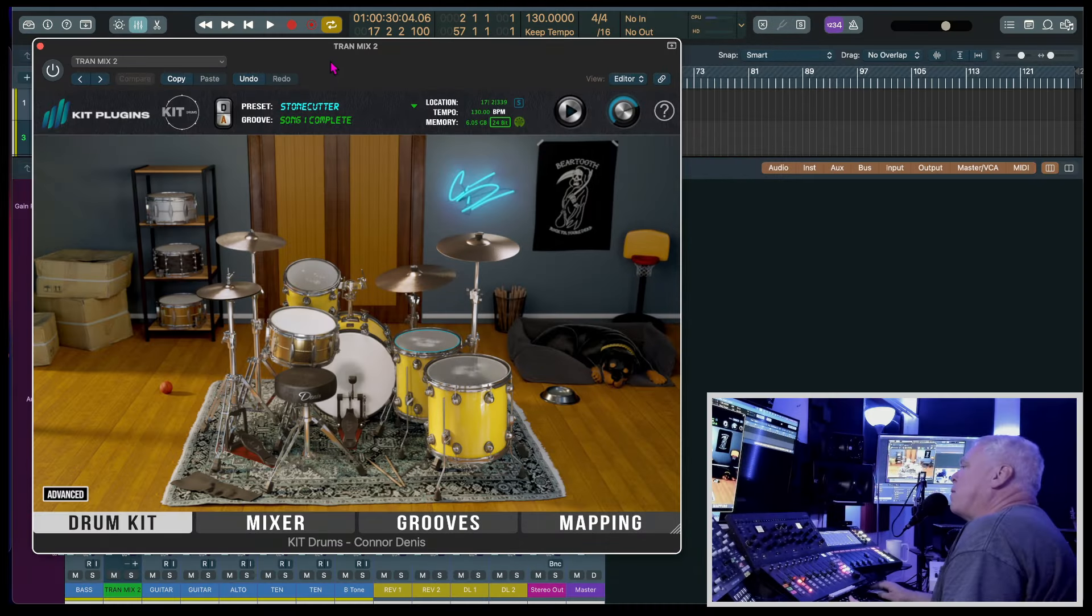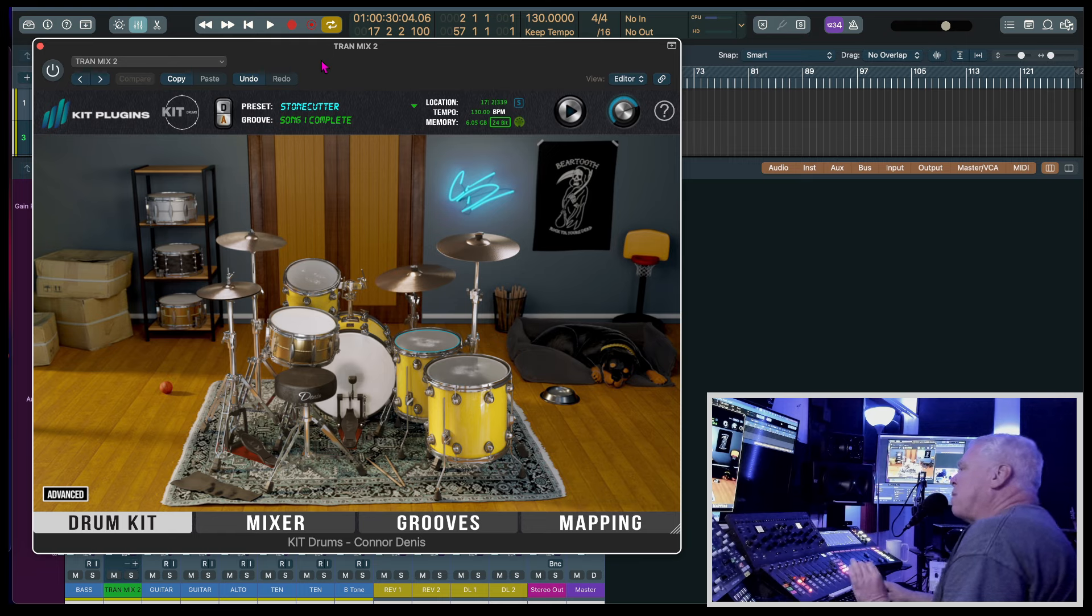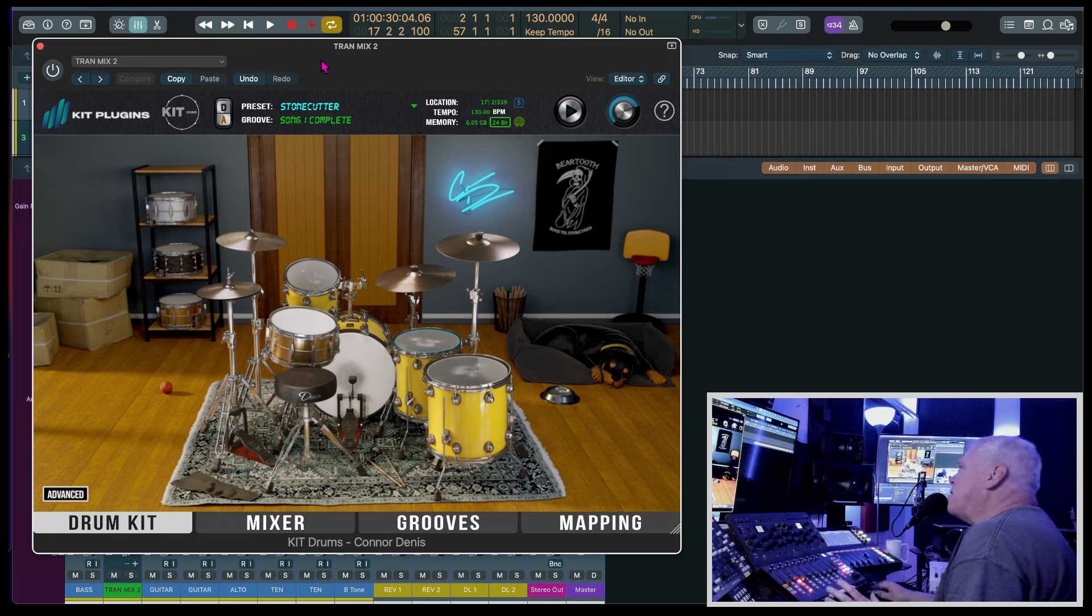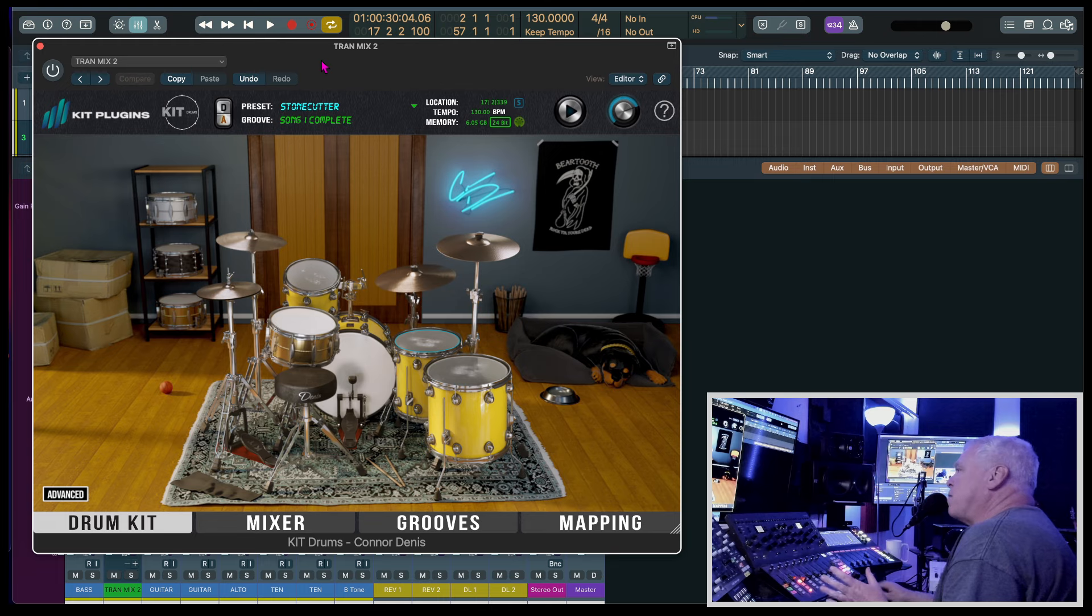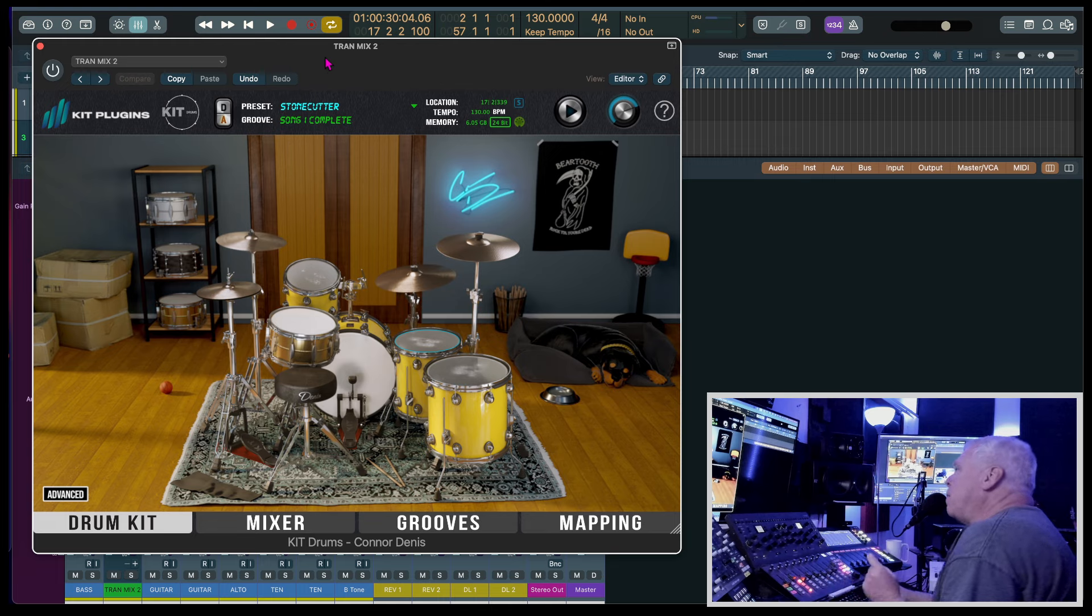Hey guys, I am Rhett with the Mix Club and I got a brand new plugin from Kit Drums. They sampled the drums of Connor Dennis. If any of you guys don't know who Connor Dennis is, he is the drummer with Beartooth, which is pretty much a heavy metal group.